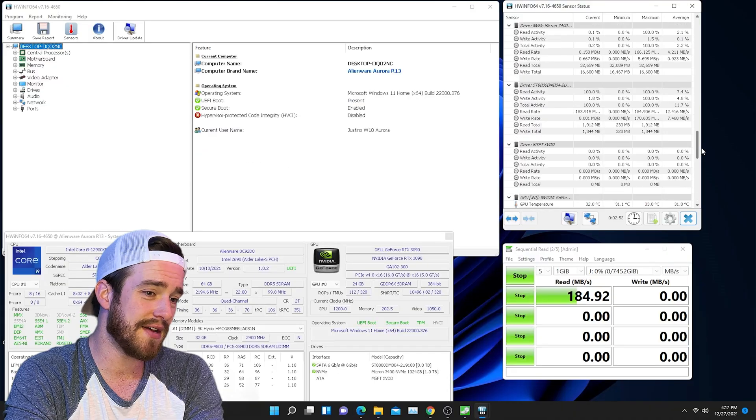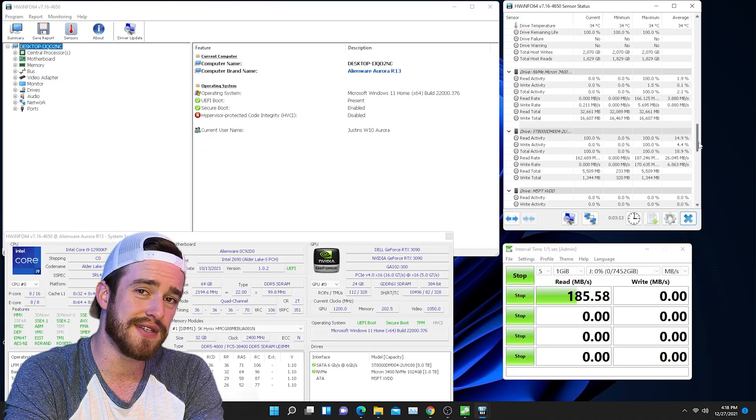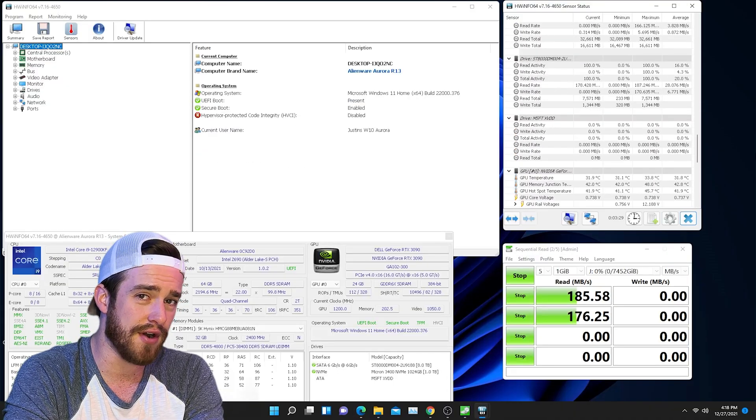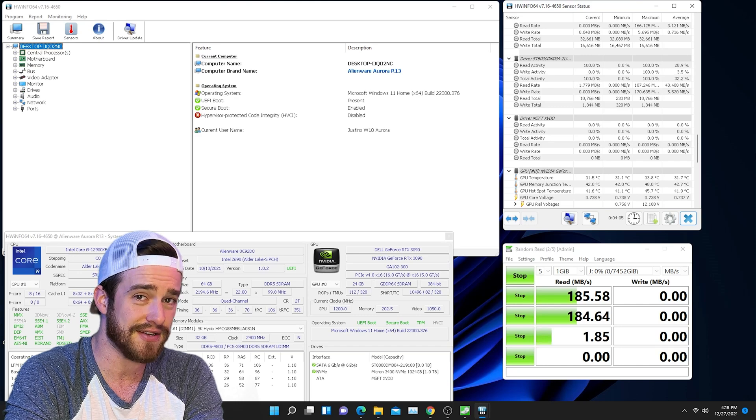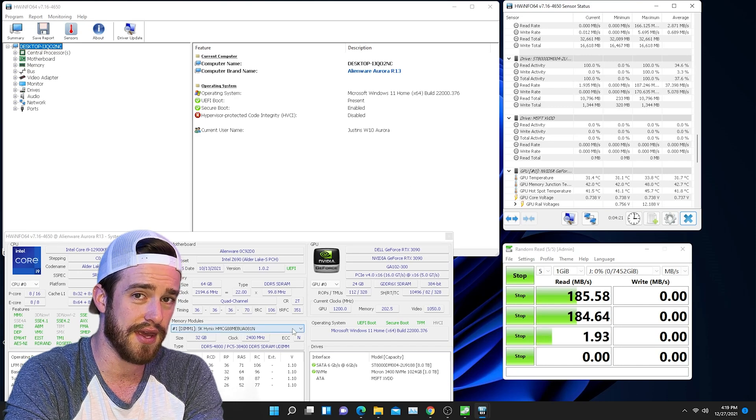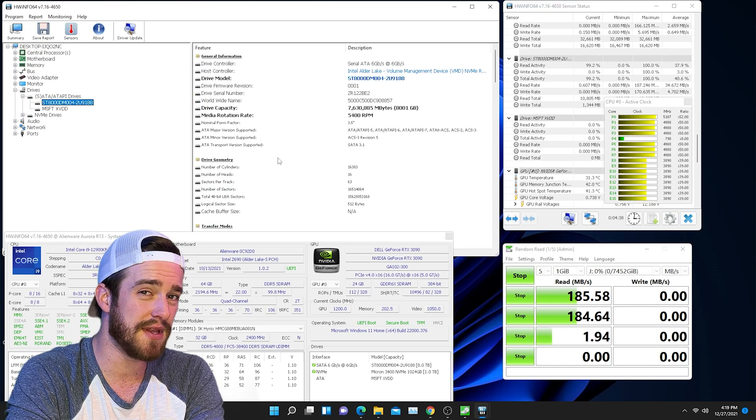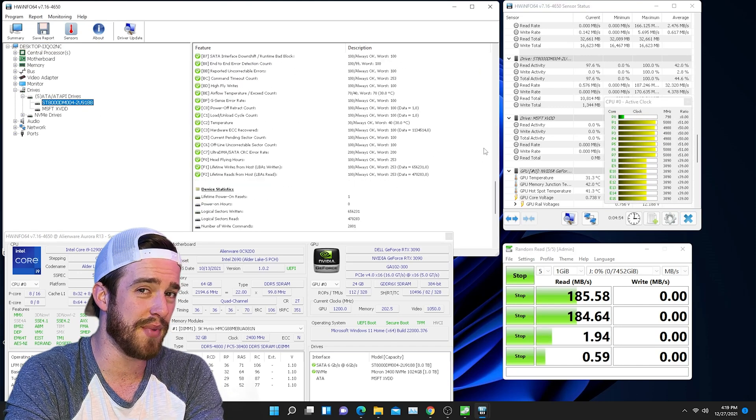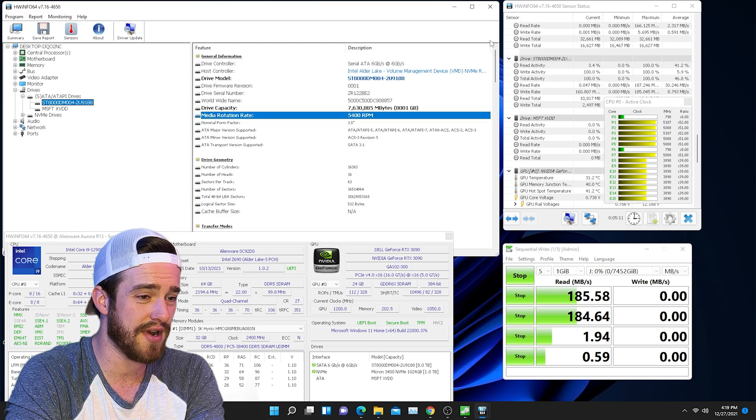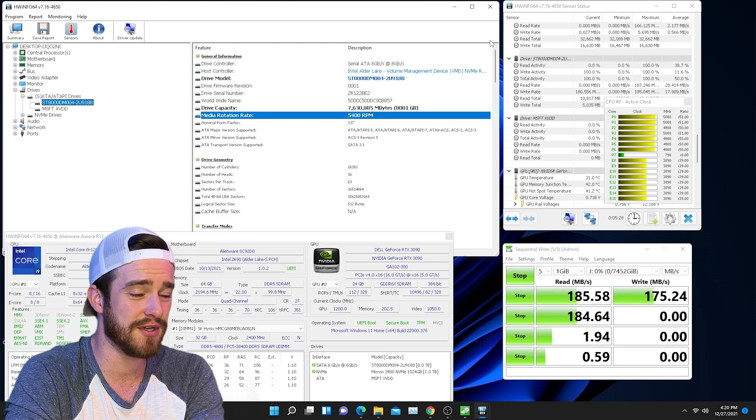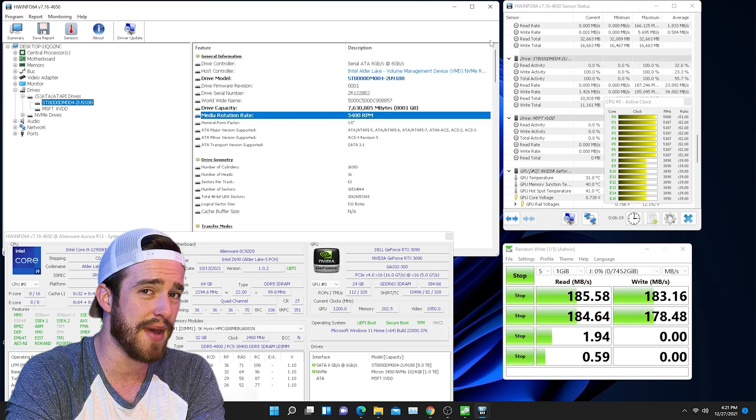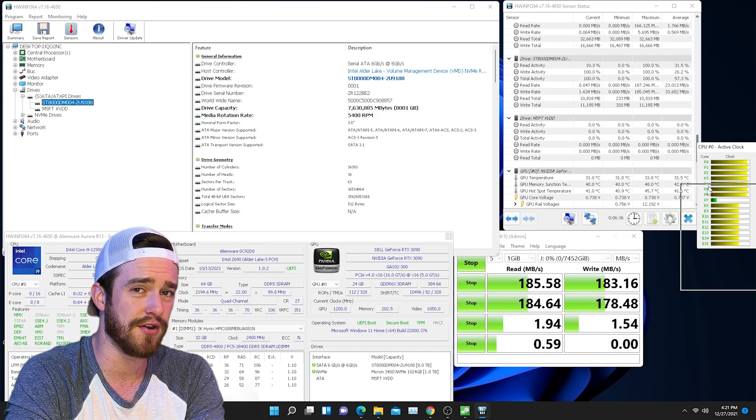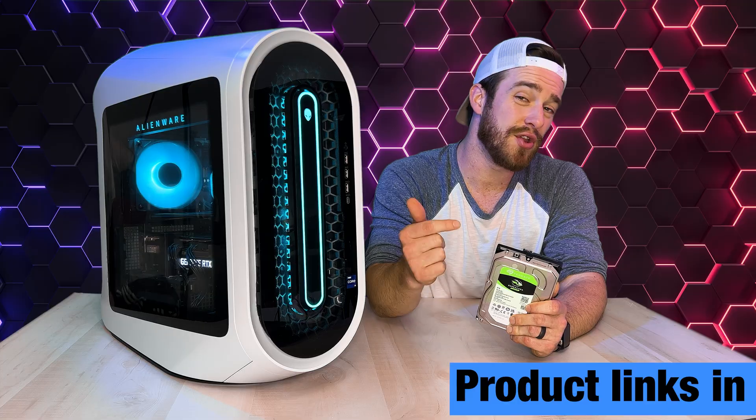Now testing out the speeds here, you can see that at 5,400 RPMs that this isn't the fastest hard drive you can get, but when it comes to the best bang for your buck large hard drive, it doesn't get much better than this. A perfect drive for automatic overnight backups for everything on your computer.